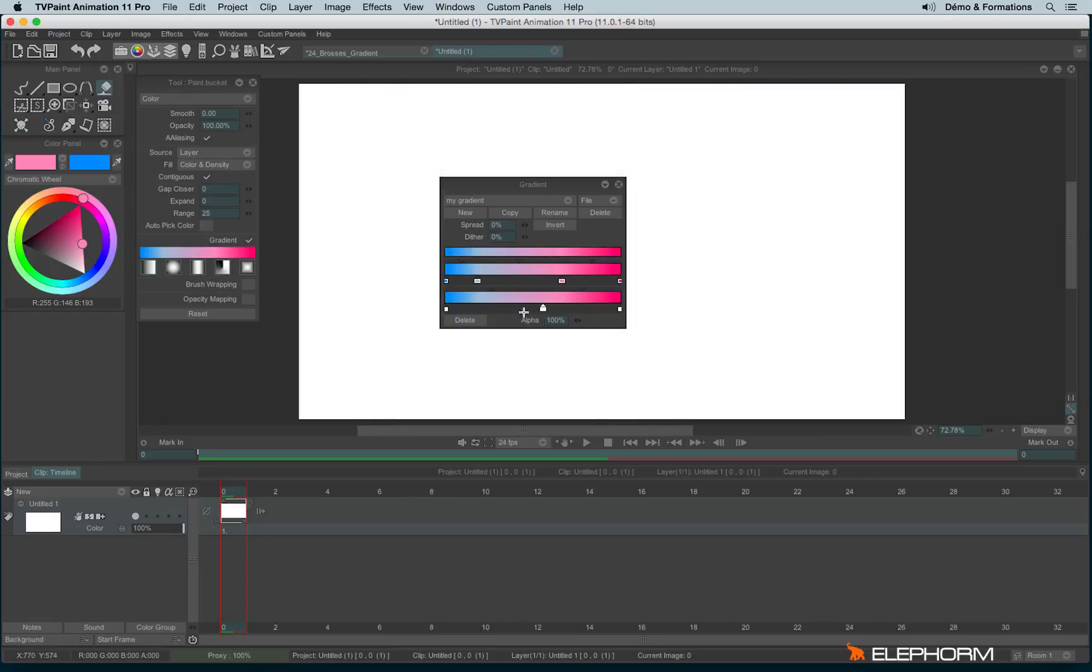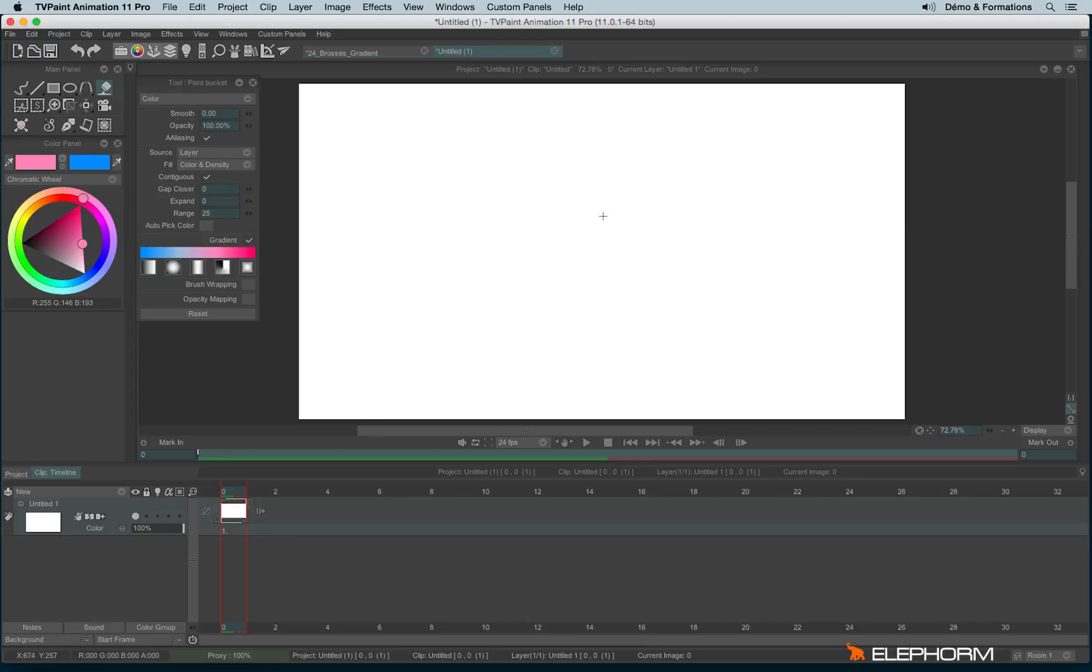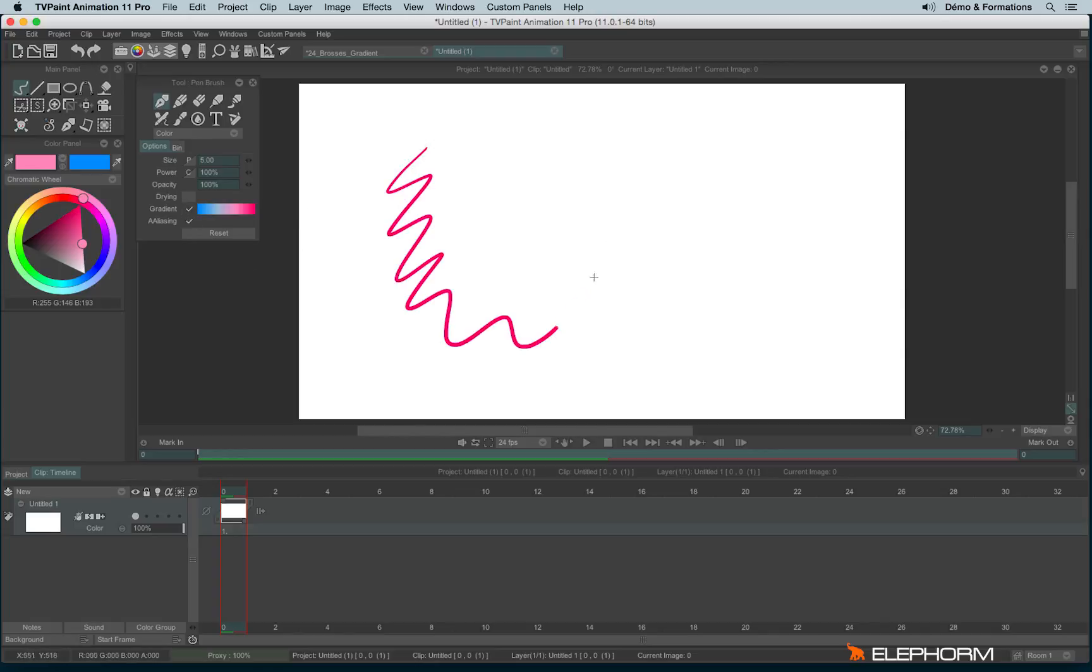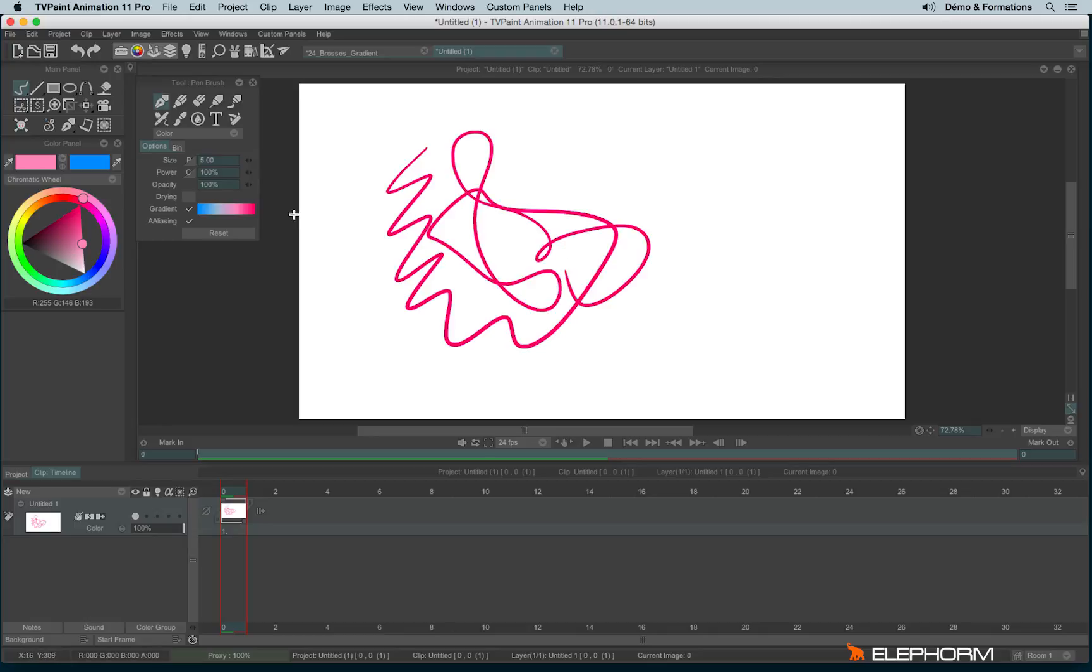So now we have created a gradient. We have the possibility to use it with the drawing tools. So let's close those gradients. I will click here on my stroke. And let's, for example, use it on the pen brush. So I have to click on gradient. But by default, it doesn't work pretty well. It just used the last colors.